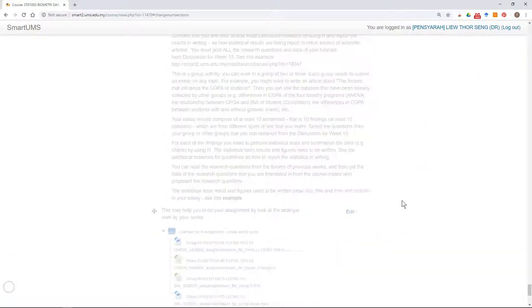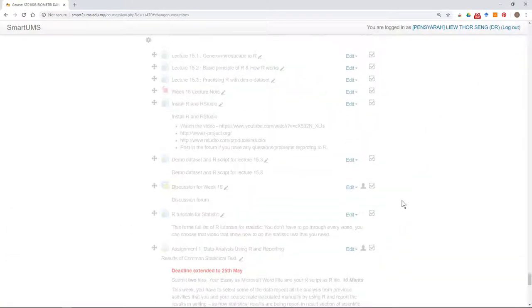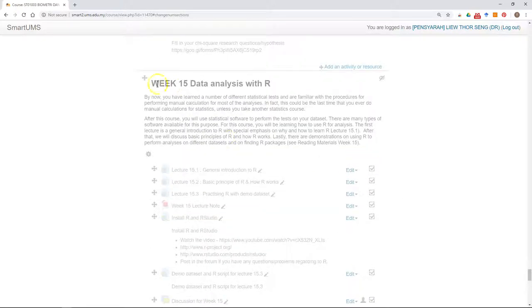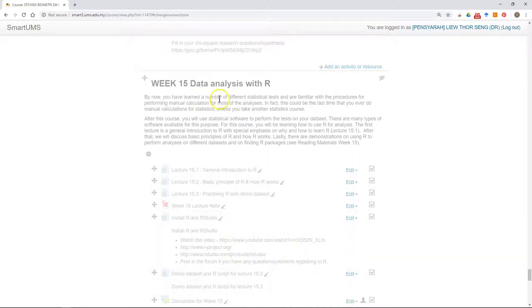And then check again. You have added a new section to accommodate the material and also the activities.